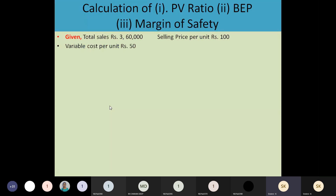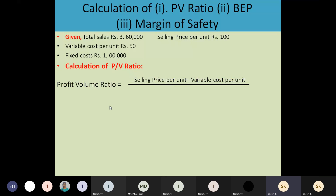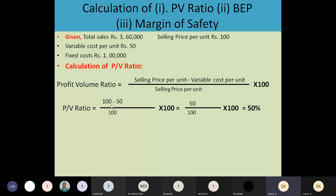First, write down what we are going to calculate: PV ratio. The formula to use — since per unit values are available — is: contribution per unit divided by selling price per unit, into 100. That is: selling price per unit minus variable cost per unit, divided by selling price per unit, into 100. Substituting: 100 minus 50, divided by 100, into 100 — that gives 50 by 100 into 100, which equals 50%. So PV ratio is 50%.